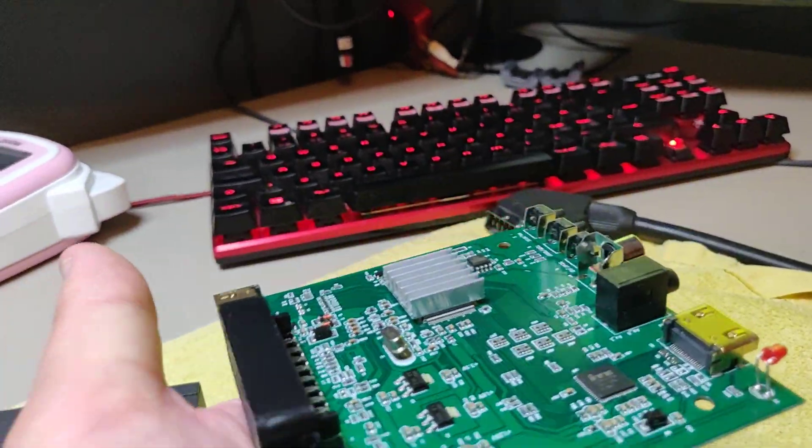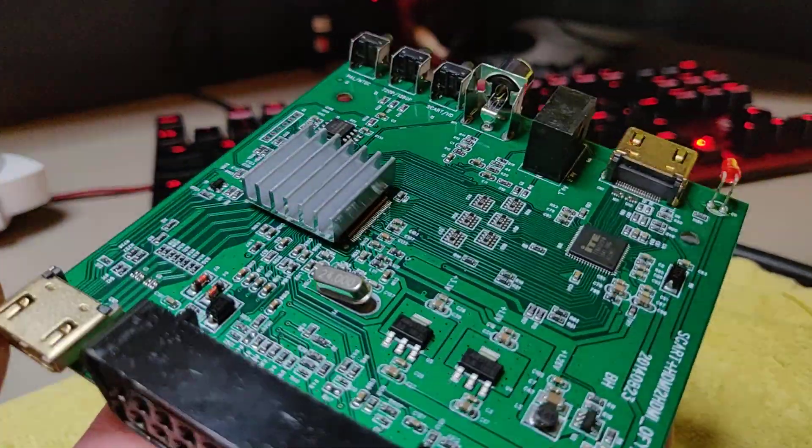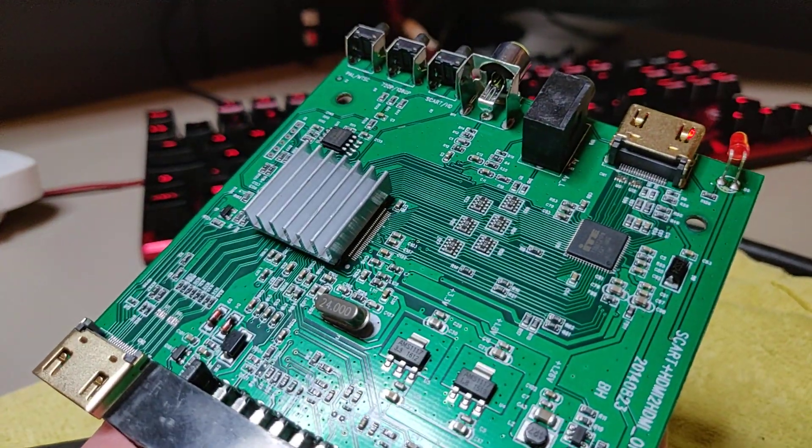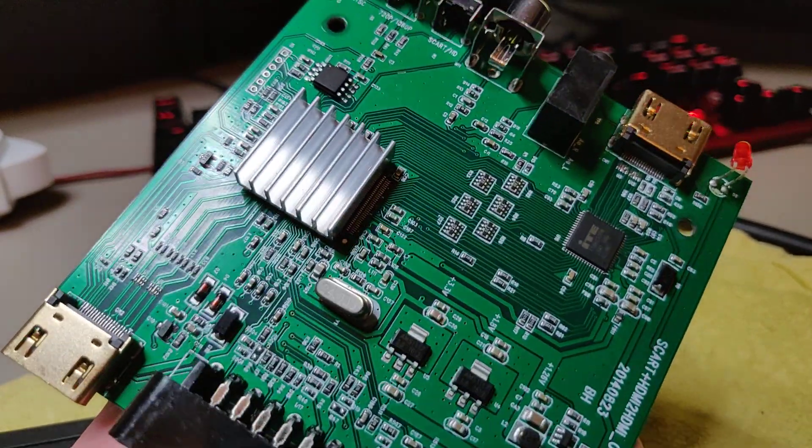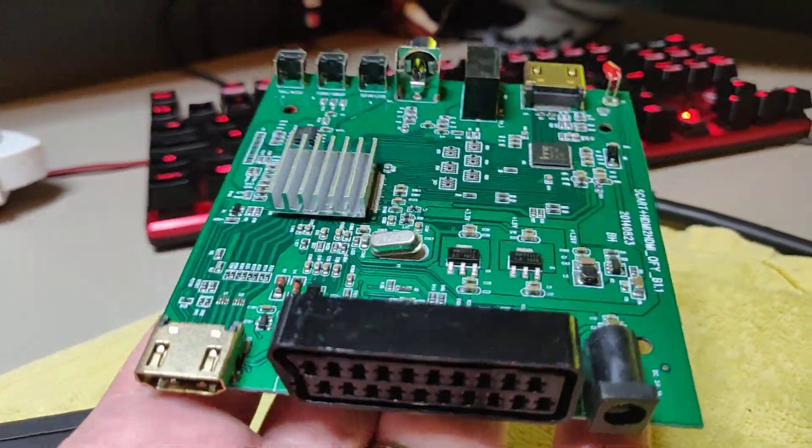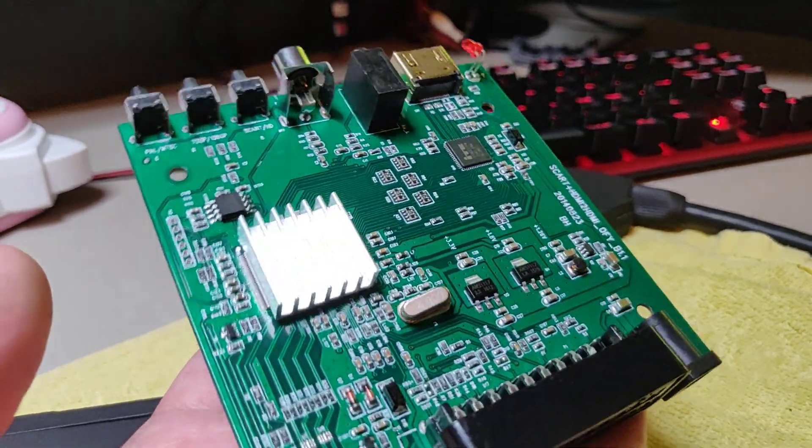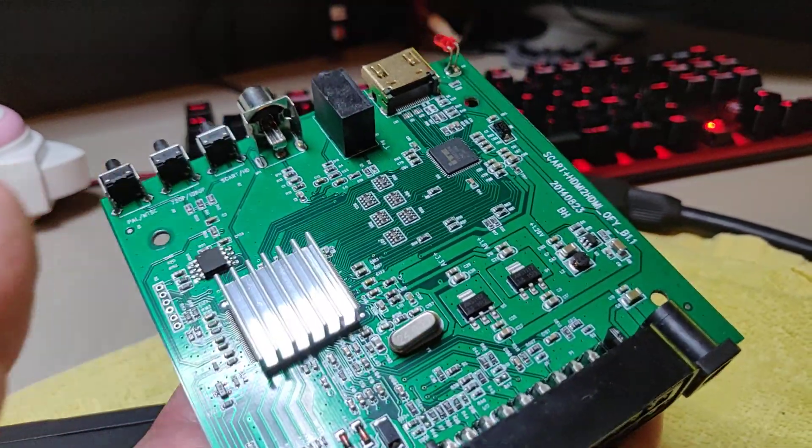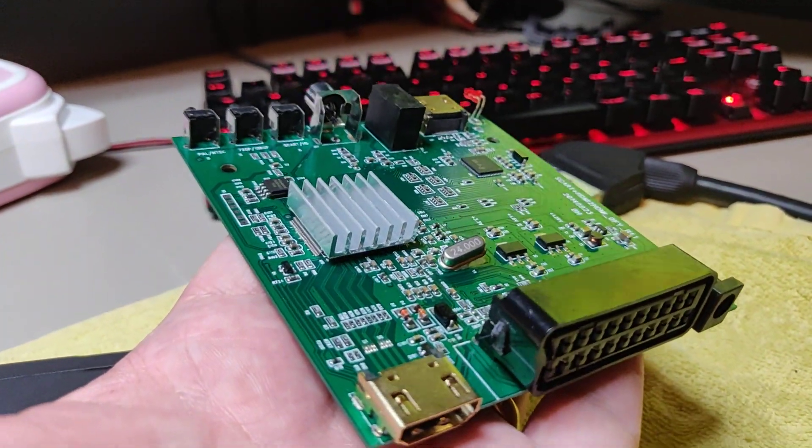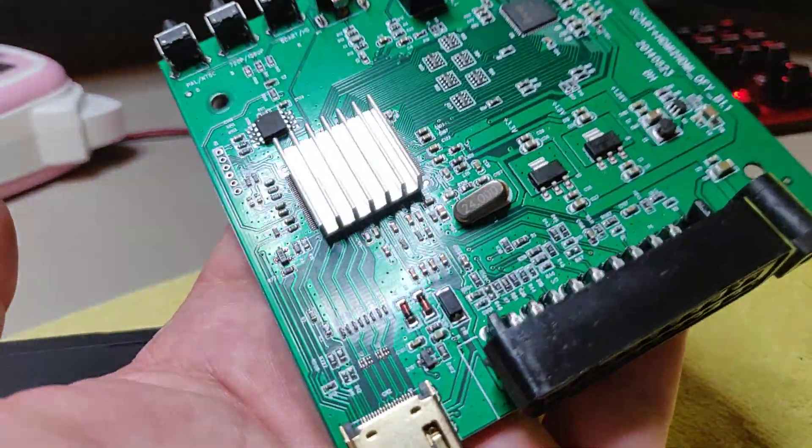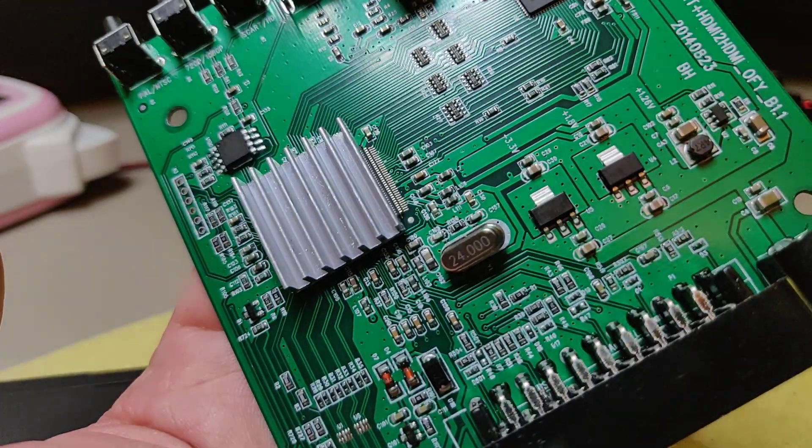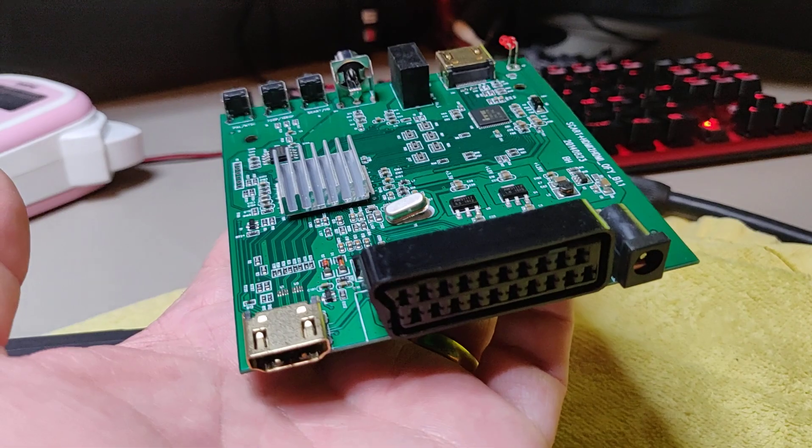One more thing before I log off. You can see the heatsink here. That was not on the PCB when I received it, but I felt that the chip got very hot, too hot to even touch. So I just put this heatsink on in hope that it would prolong the life of the unit.